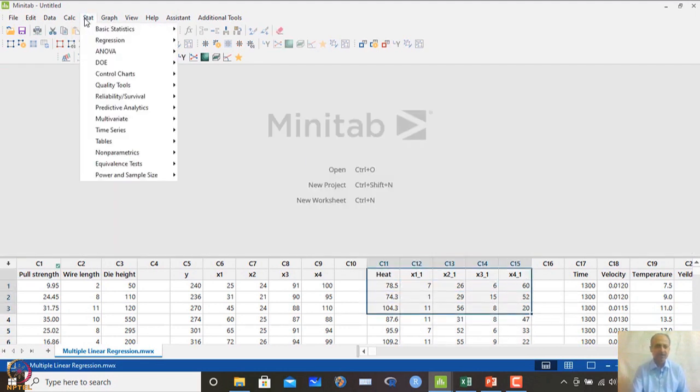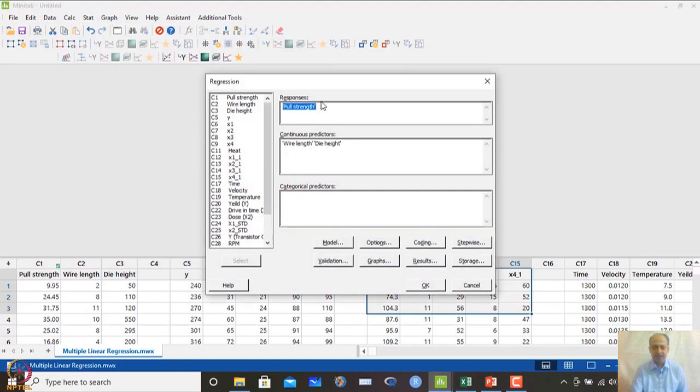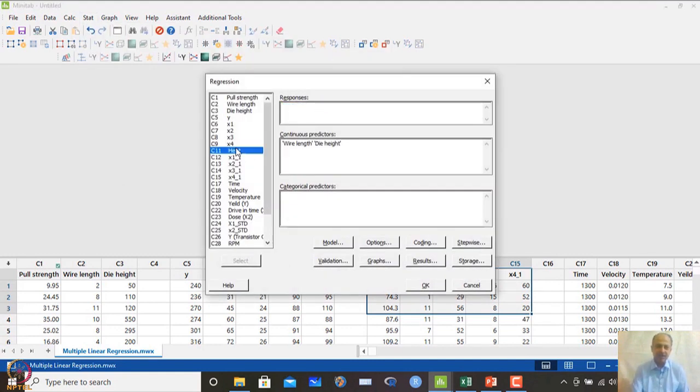To generate the regression equation for this dataset, we go to Stat > Regression > Fit Regression Model. The procedure is the same — only the variables change.